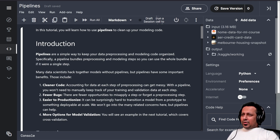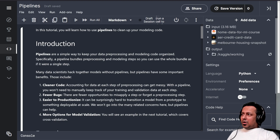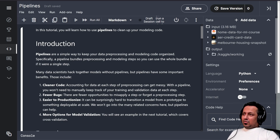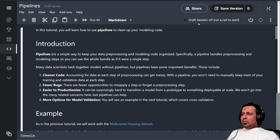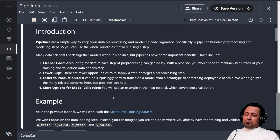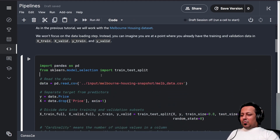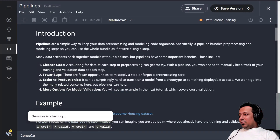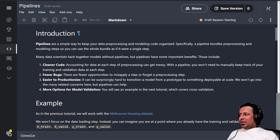Today we are going to look at two things — this day is divided into two parts. In part one we are going to read about pipelines and see what pipelines are. Pipelines come from scikit-learn, so that's what we are going to learn today: pipelines in scikit-learn.